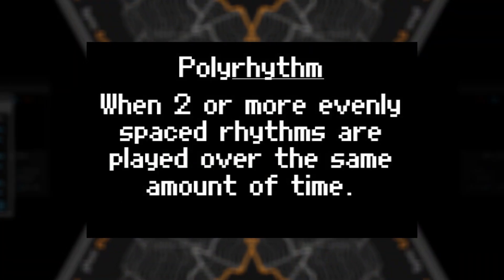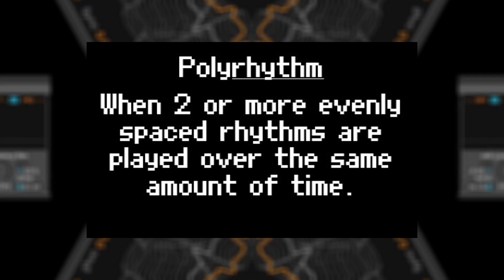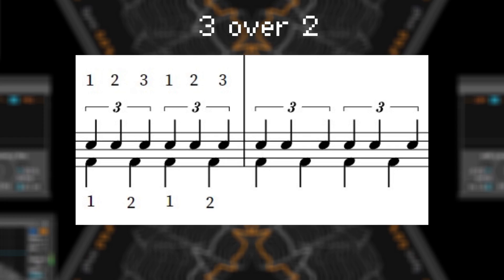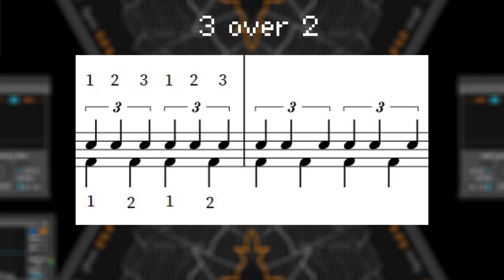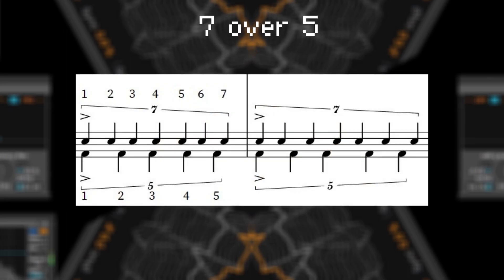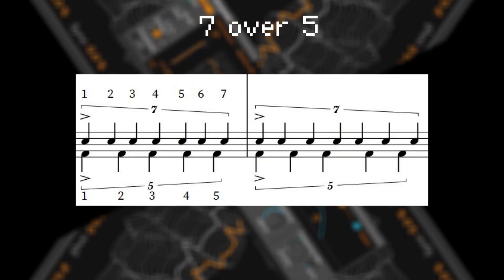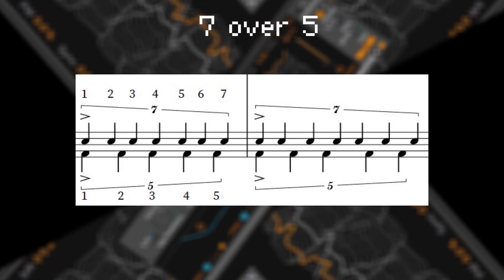I've heard of a polyrhythm before, but what's a polymeter — is that the same thing? Well, polymeters are similar but they're technically different things. A polyrhythm occurs when two or more evenly spaced rhythms are played over the same amount of time. This could look like three over two, in which three triplets take the same time as two quarter notes. A more complex rhythm might be seven over five — a group of five evenly spaced notes (quintuplets) played at the same time as seven evenly spaced notes (septuplets).